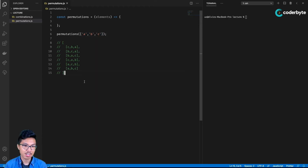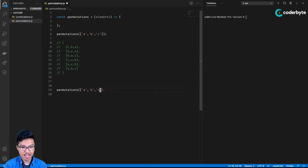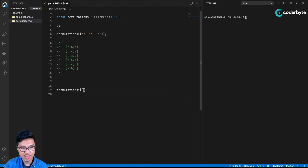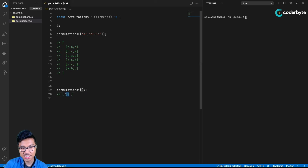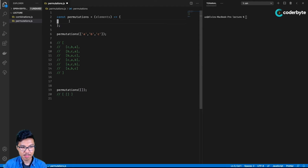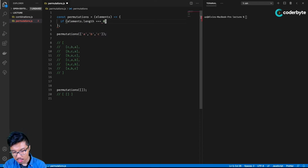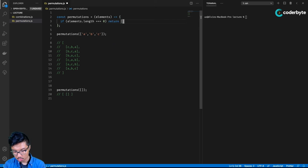So if someone gave me an empty array as my initial starting set of elements, they're basically asking me to generate all permutations of this empty set. I think it would be safe to return an empty 2D array — very similar to what we did in our combinations logic. There's technically only one permutation containing no elements. So in the actual function, let's write that base case: if elements.length is zero, then return your empty 2D array.